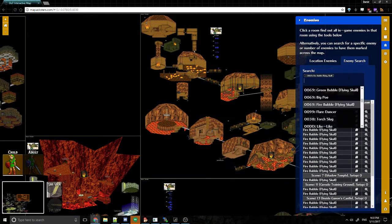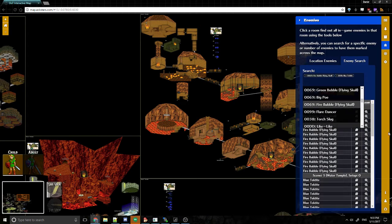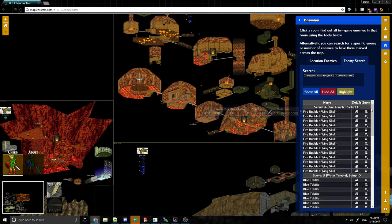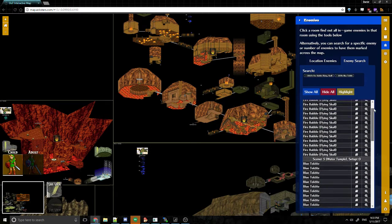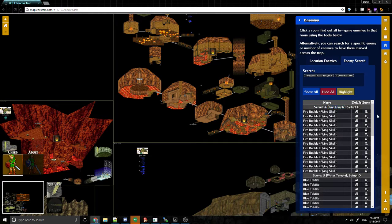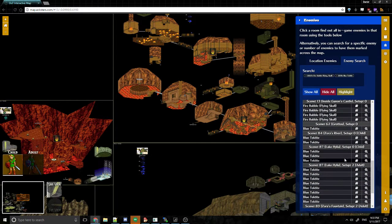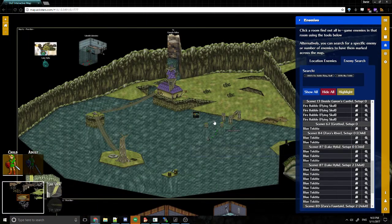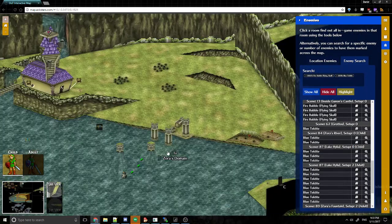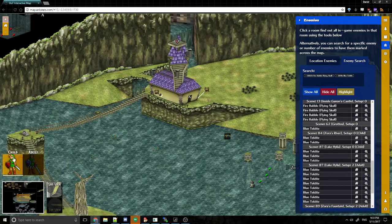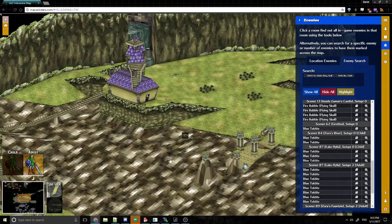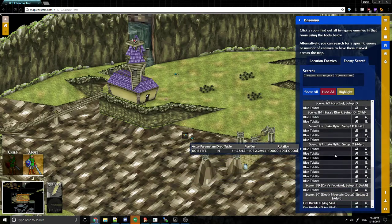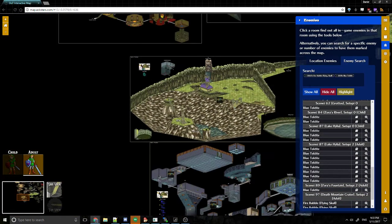And if I zoom in, it will actually split them off into the rooms they're in. So it looks like there's only one in this room, and then there's only one in the main room in Death Mountain Crater. I can do that, and I can add multiple enemies even. So I could select, I also want to know where are blue tektites. And it will give me a big listing across the whole game. Where are all the blue tektites, telling me, in scene four, setup zero. Scene four is the Fire Temple, by the way. It will have that information. It'll even say what the setup is. So Lake Hylia setup zero, which is the child setup.